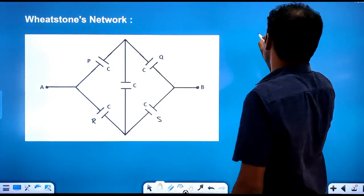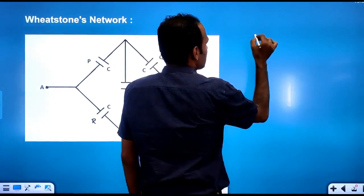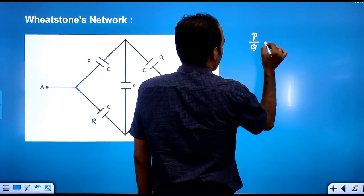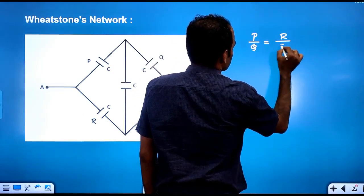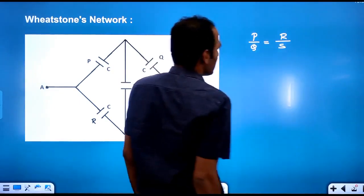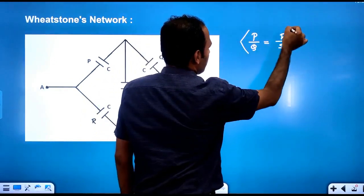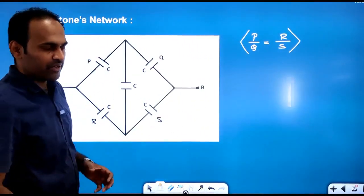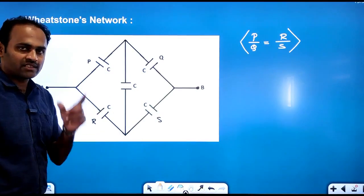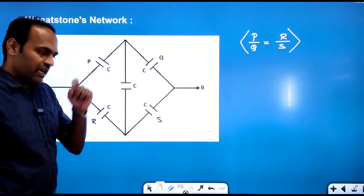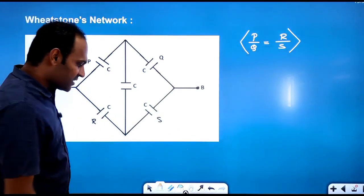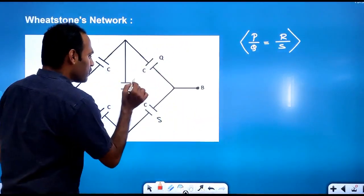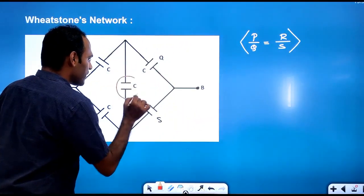What is the balancing condition? The balancing condition is P by Q equal to R by S. This is the balancing condition of Wheatstone's network. Now if P by Q equals R by S, then the circuit is balanced.